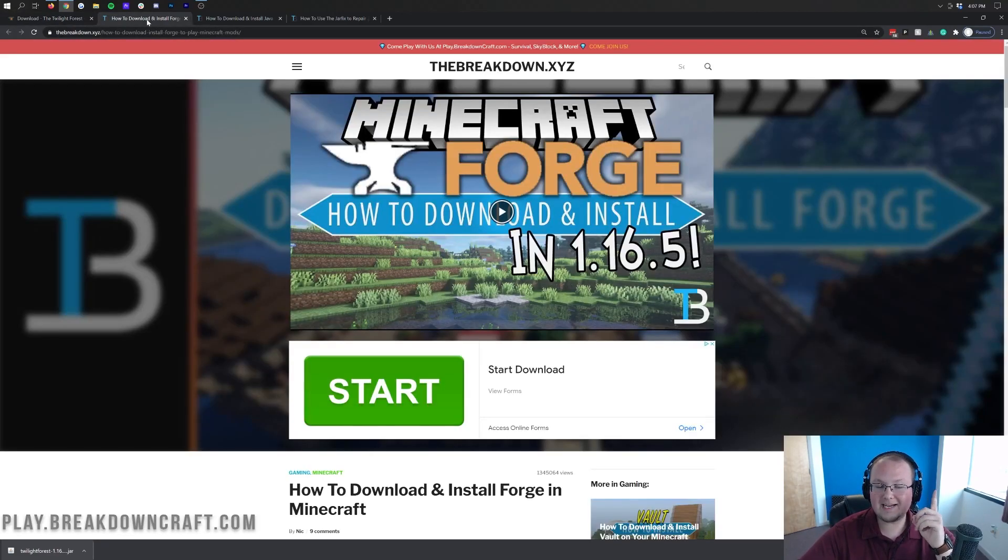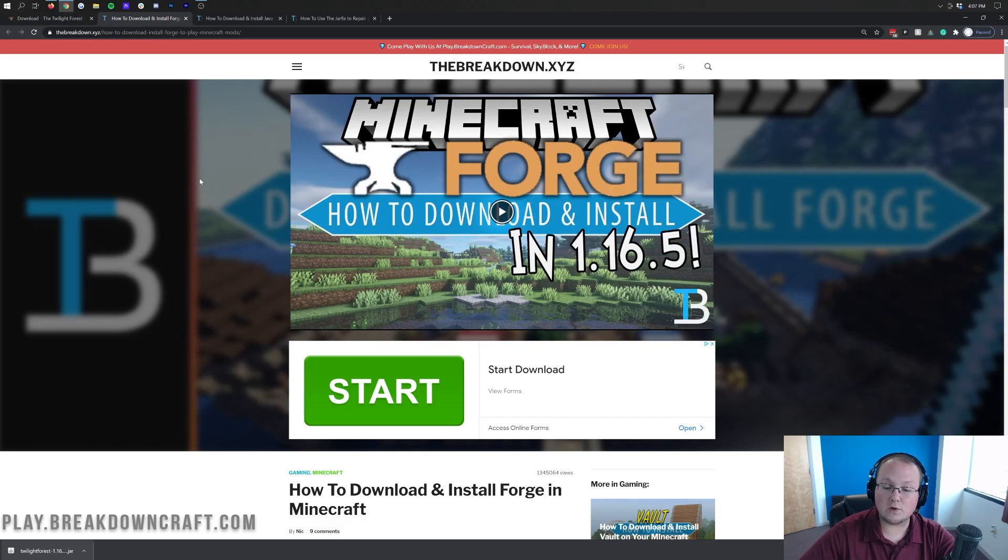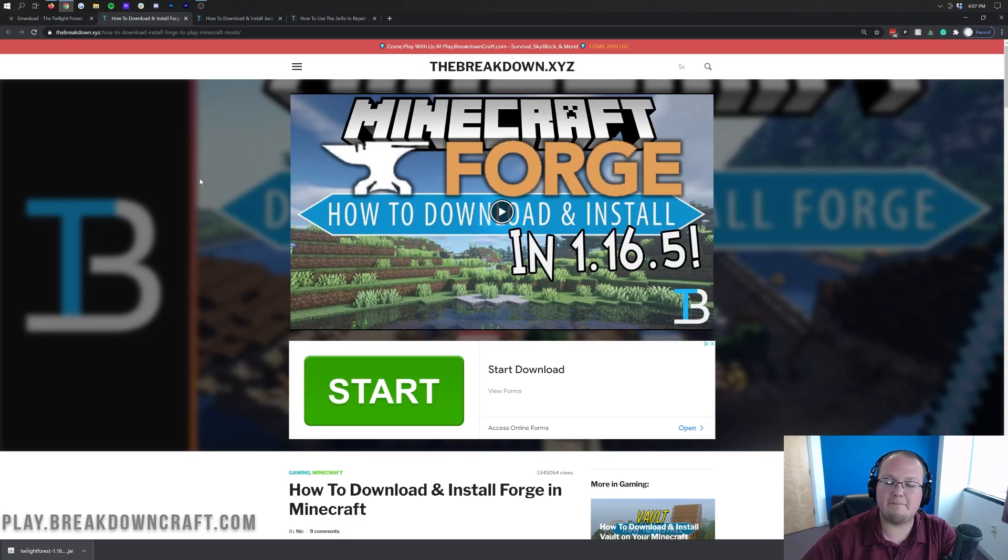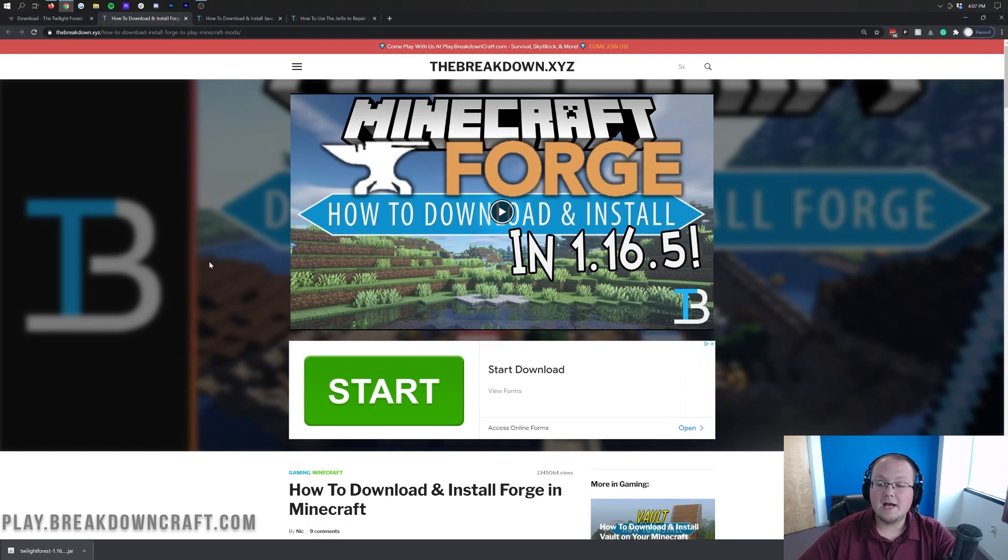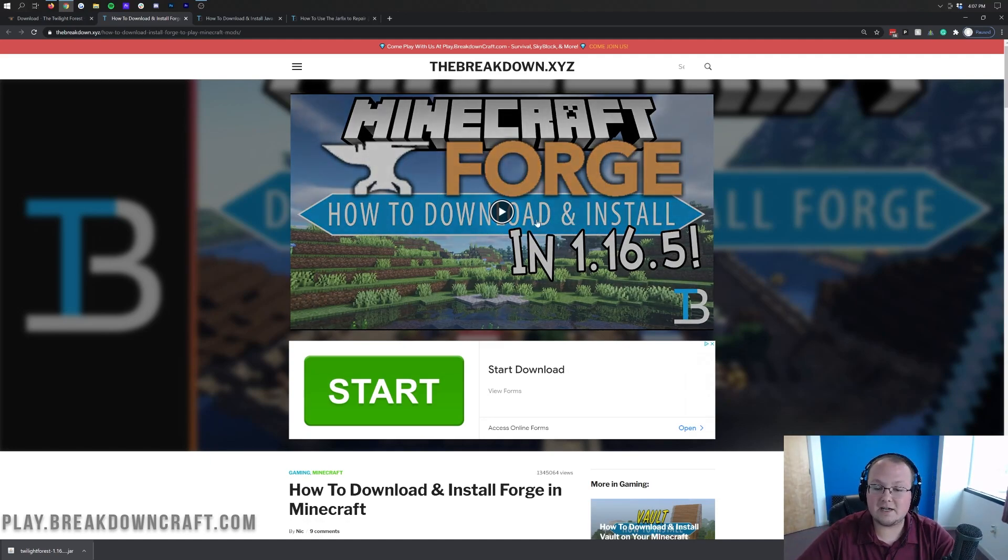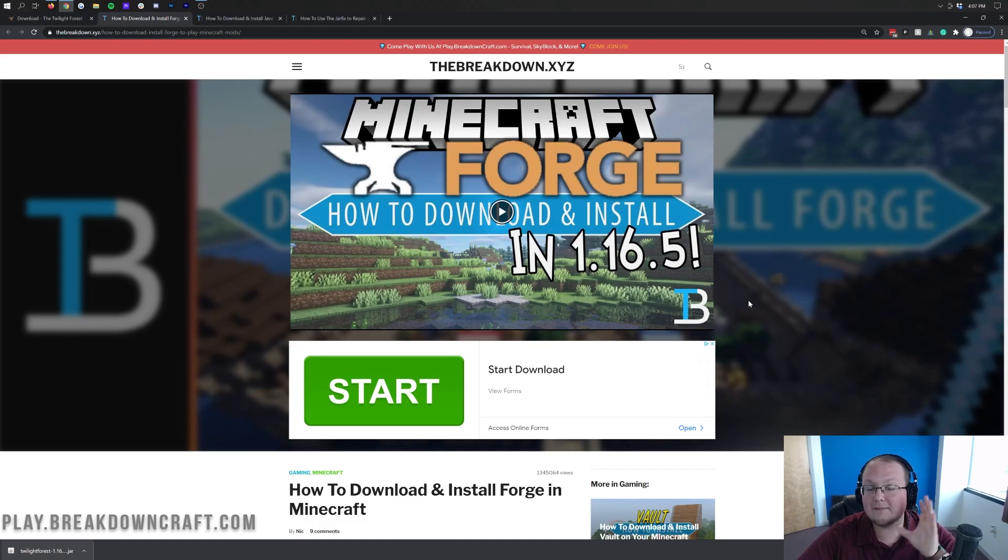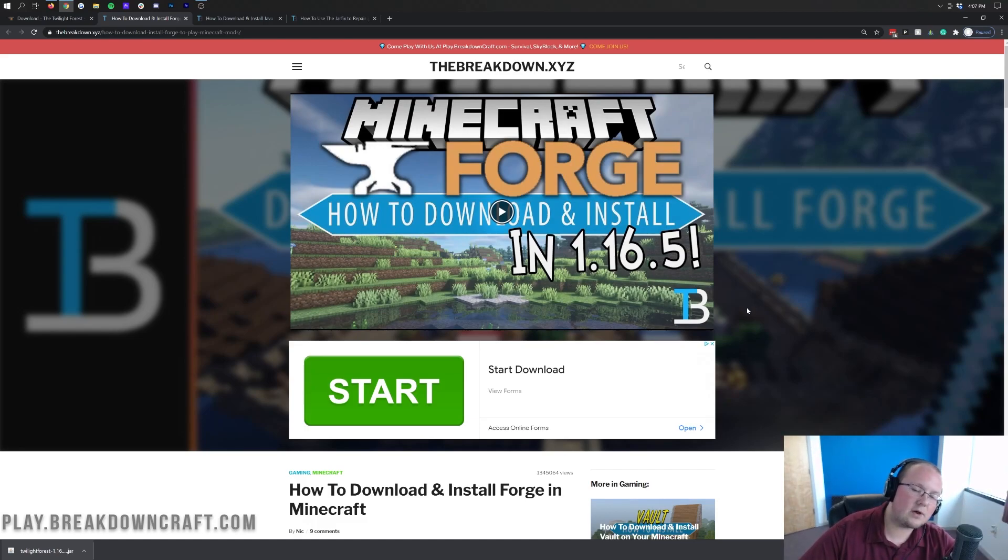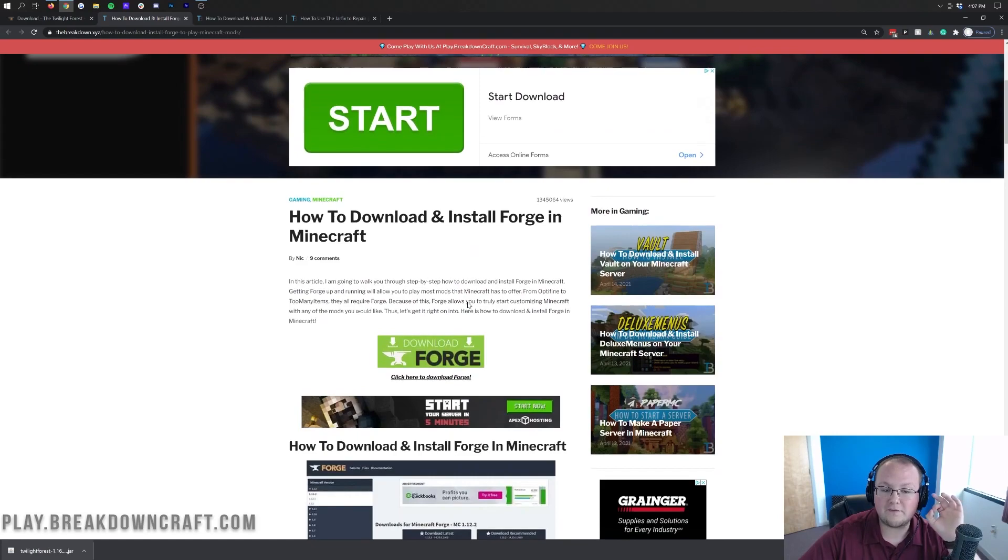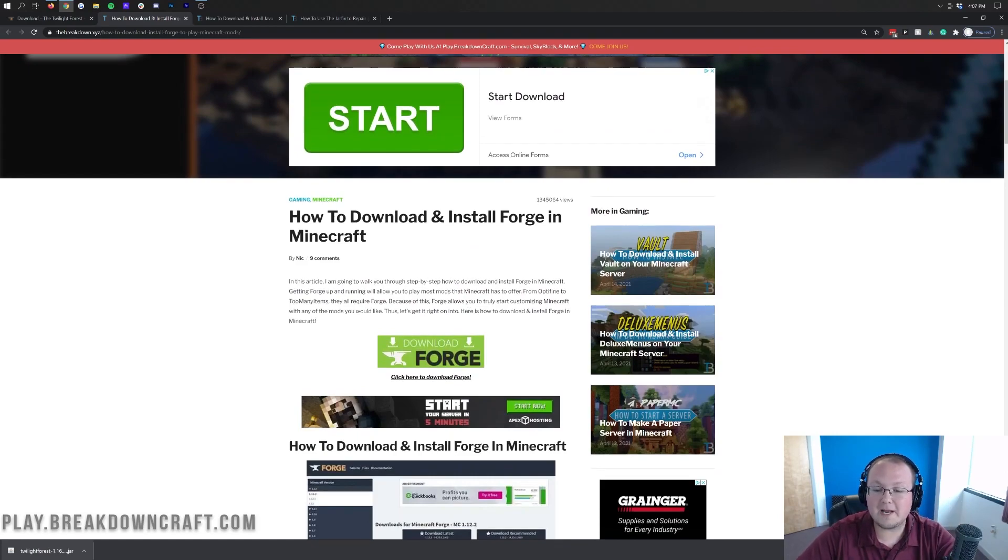There's one more thing you need to download, and that is going to be Forge. Forge is required to run the Twilight Forest mod, just like it's required to run most Minecraft mods, to be honest with you. So you can check out Forge at the third link down below. That's going to take you here. This is actually our in-depth guide for Forge, and if you do have any issues installing Forge, come here, because this video and this article go through all the issues you could have while installing Forge. But it's up to over a million people. It'll probably help you as well.